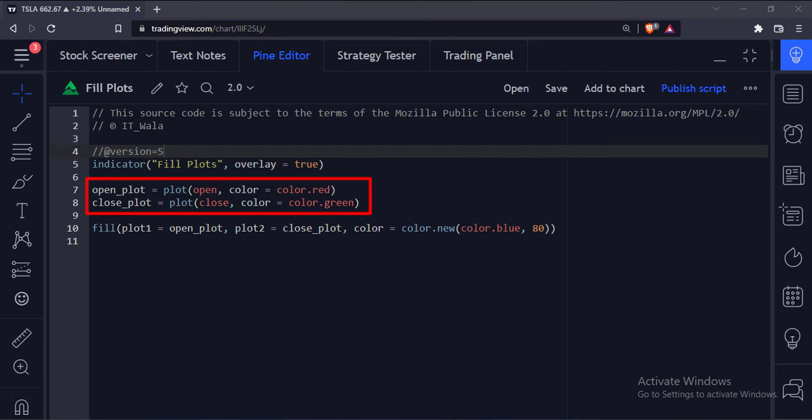Similarly, here we have plotted the close value of a bar, and we have stored this plot in a variable called close underscore plot.